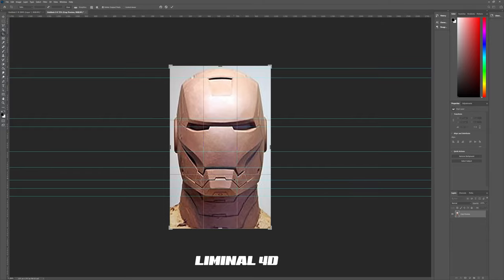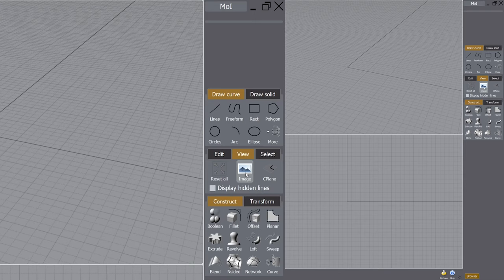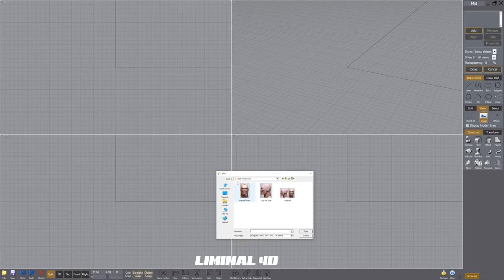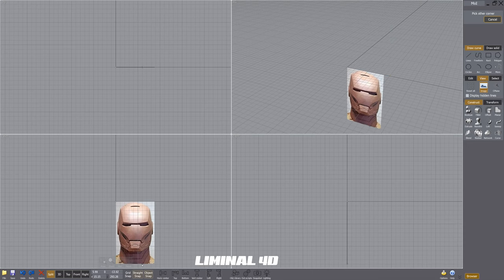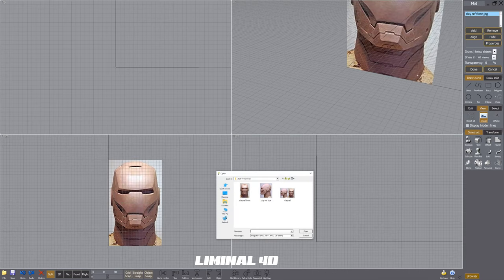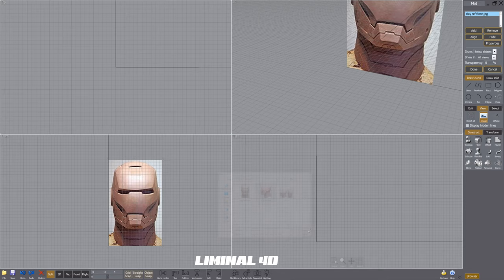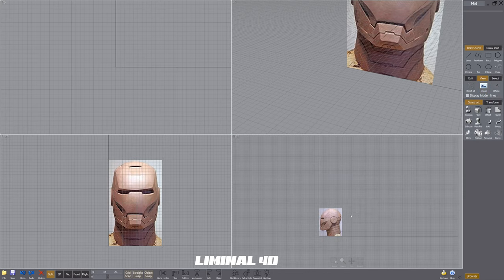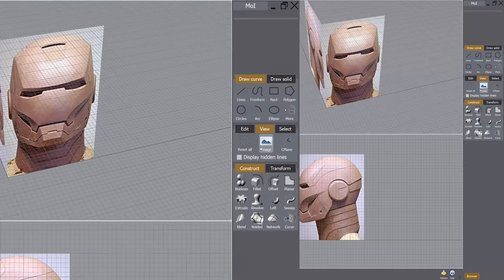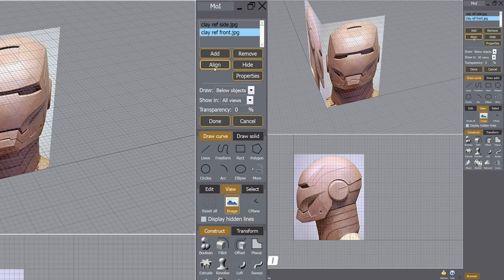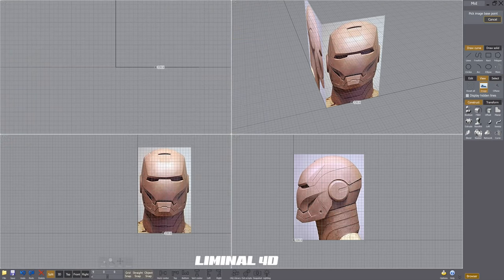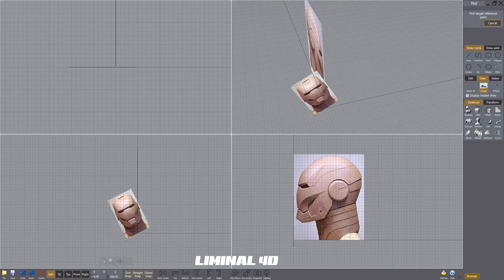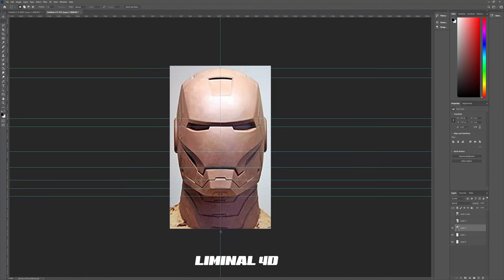As we jump into Moai 3D, you see that I select under view the image icon. That brings up a dialog box that allows me to add images. Once I select that image, I am free to place it inside of Moai and this will become our reference that we will build from. Select add image again and from the side view, I'm going to insert the profile view of Iron Man. If I click on the image again, you can select one of the images I've imported and click the align button. That allows me in 3D to move that image around. I'm going to center it about the origin so we can be perfectly symmetrical.